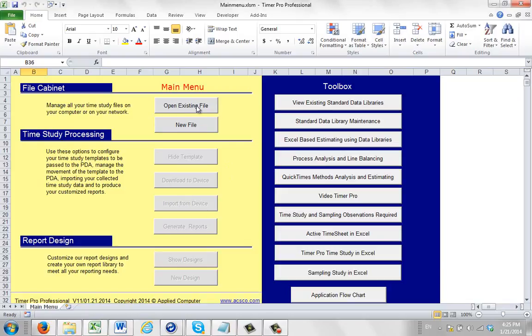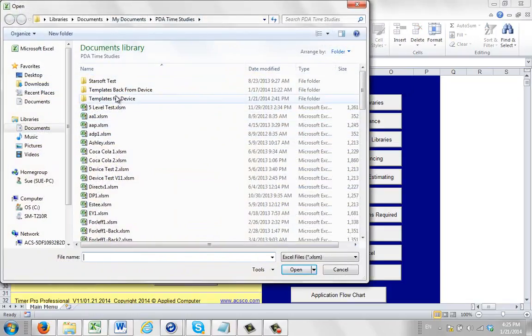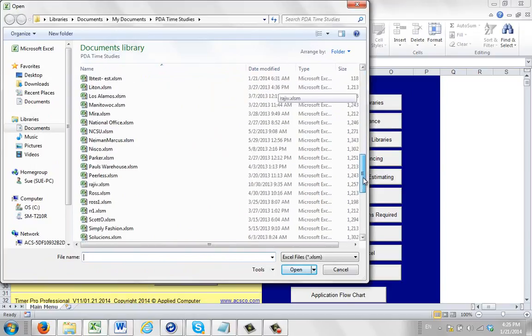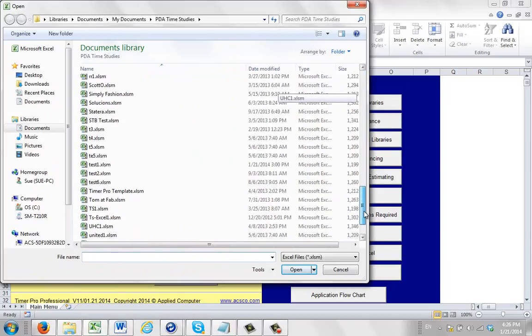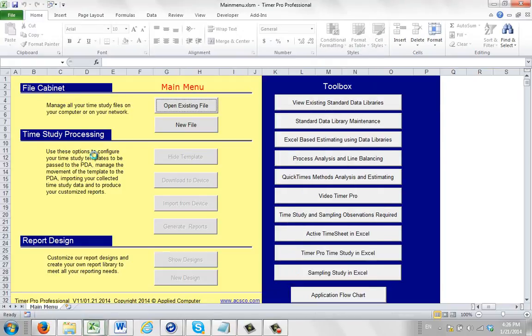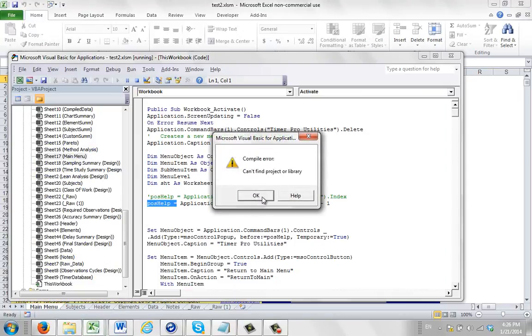For instance, if I open up this one here, and I'm going to go to my PDA time studies, and I'm going to look for one here called test2. So down here, click on test2. When I open it up,